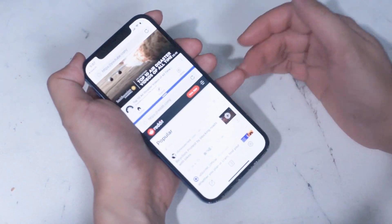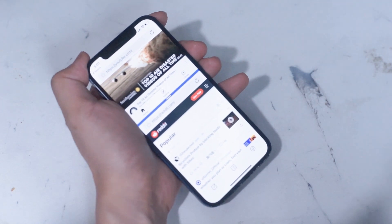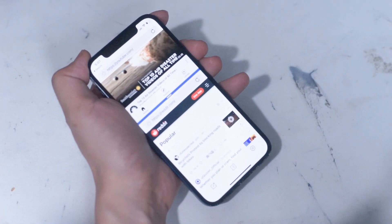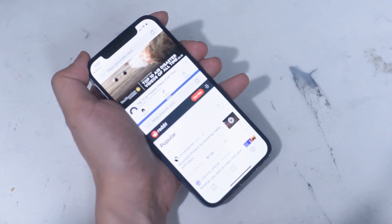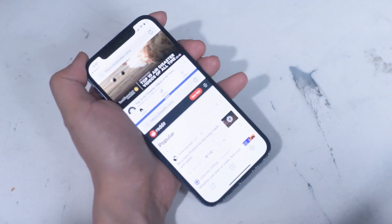So there you have it everyone, just some quick tips on how to multitask on your iOS device. If you like this kind of content or have some workarounds or tips of your own, leave a message down below.